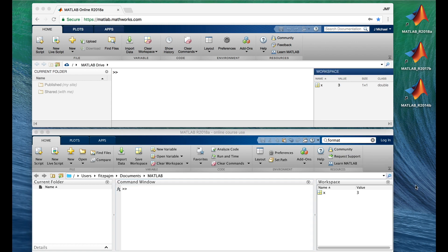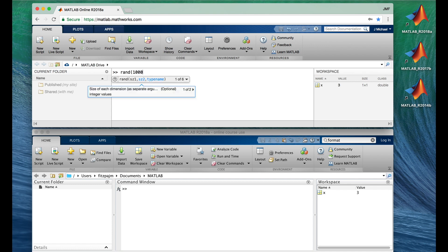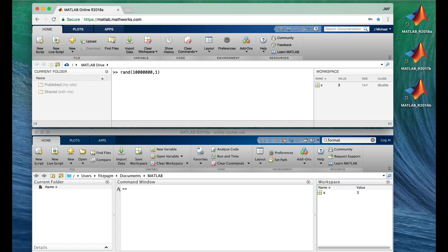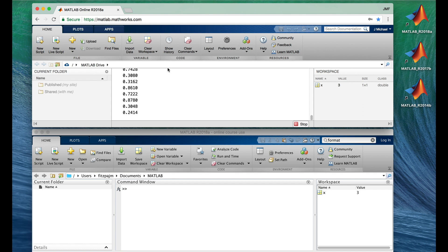Before we go further, it's important to know how to regain control of MATLAB if it's taking too long to process a command. The method is different in the online and installed versions. In the online version, I'm going to give a command that will take way too long to complete: rand(10000000, 1) — that's seven zeros — which tells MATLAB to produce 10 million random numbers.